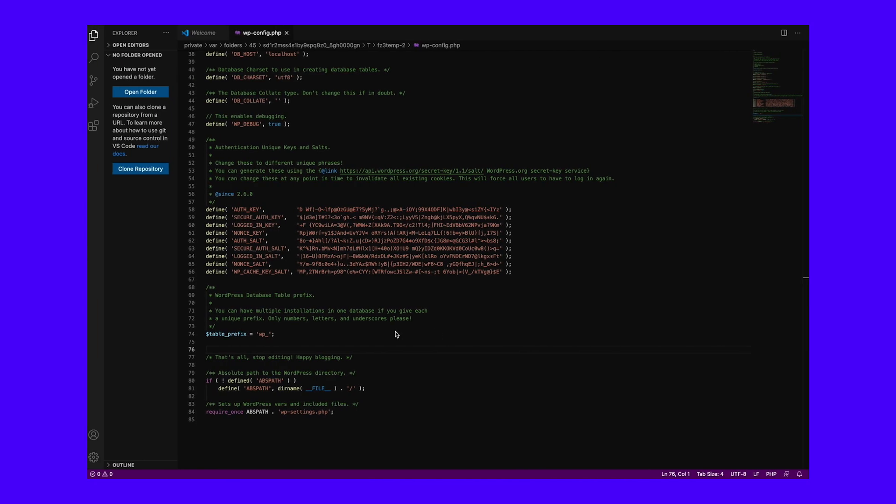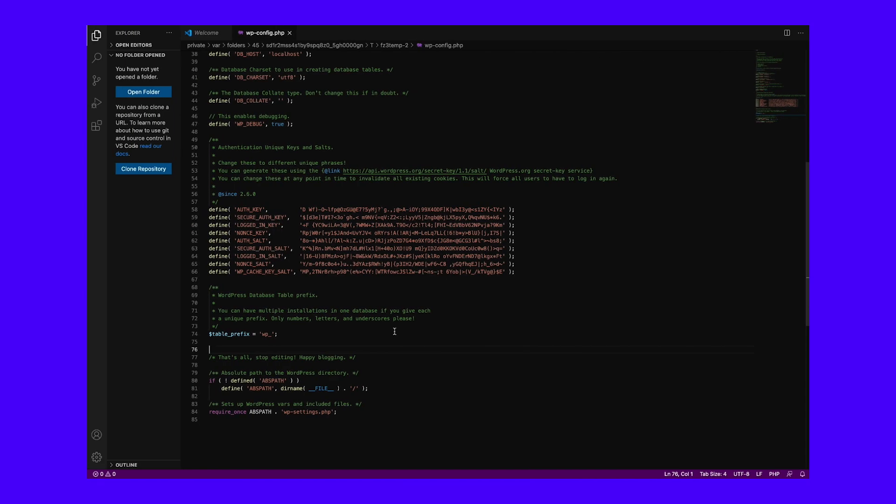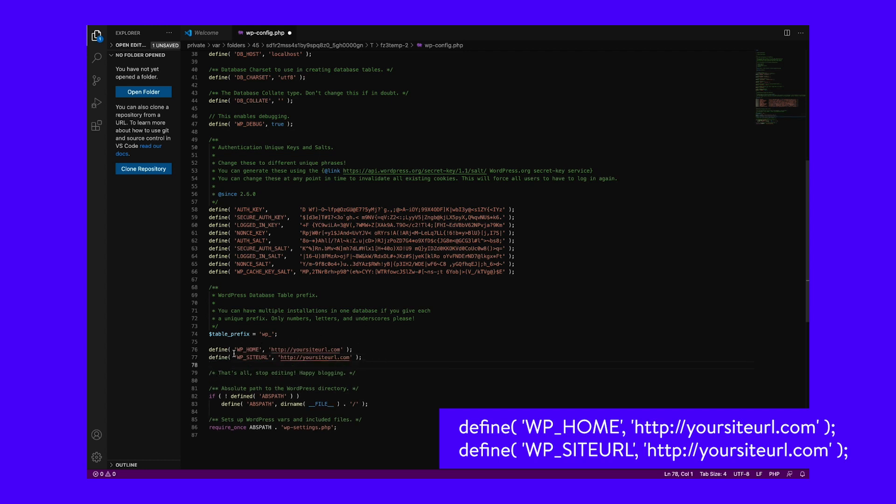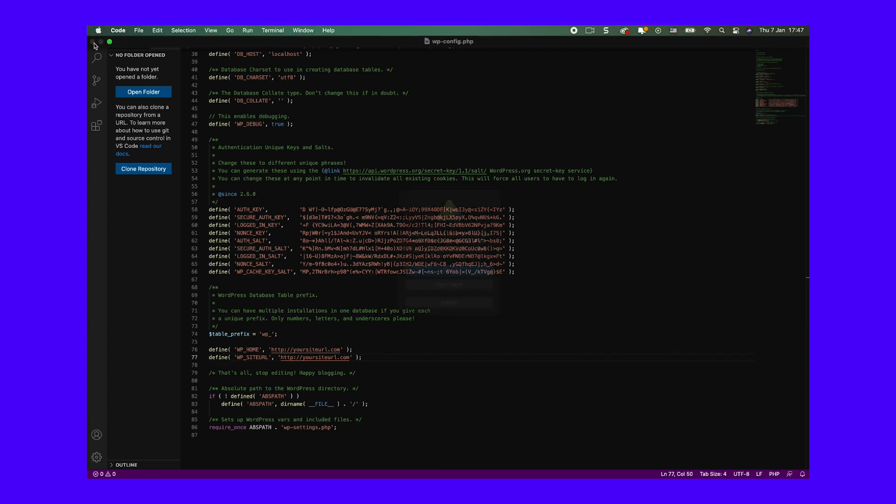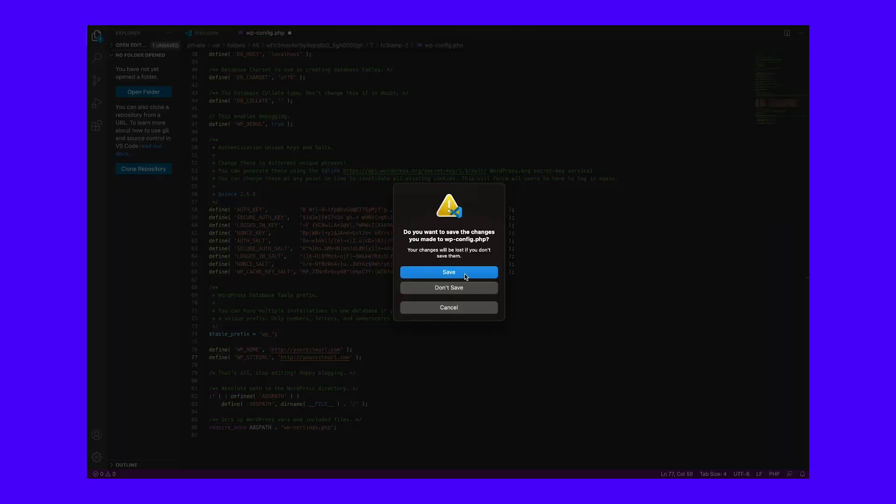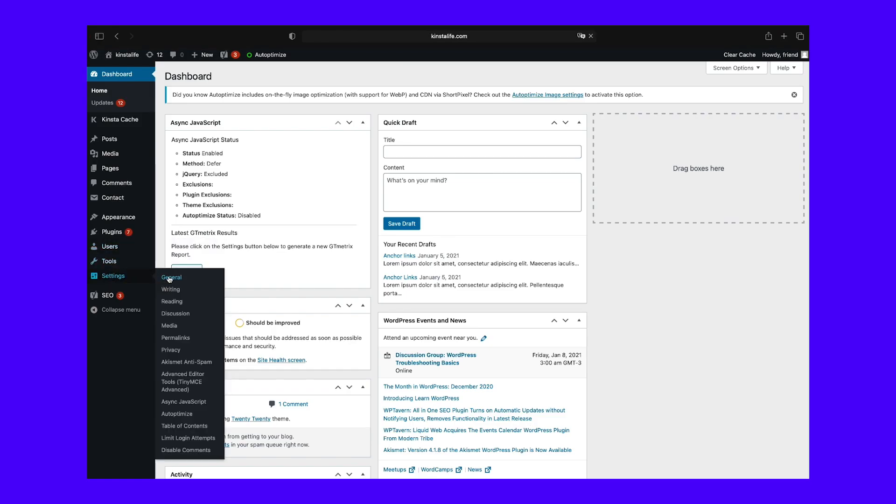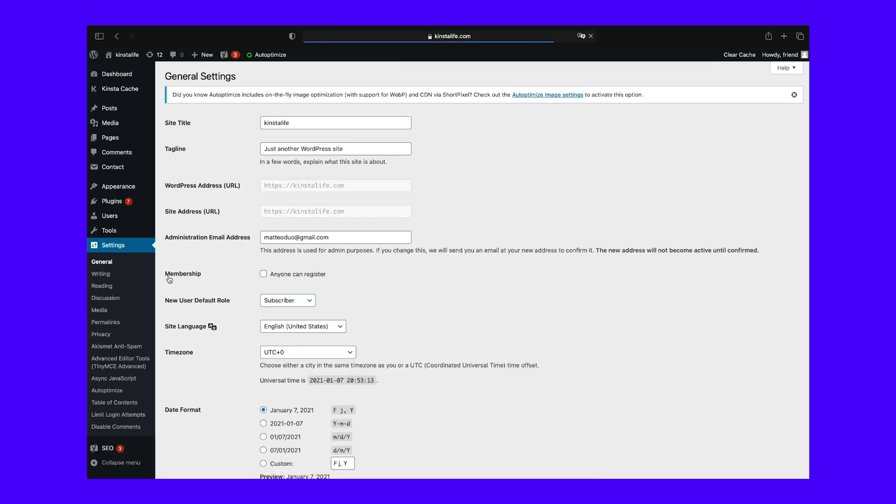In your wp-config file, add these two lines somewhere above the line that tells you to stop editing. Save your wp-config file and close it. When you go to the general settings screen in your WordPress admin, you'll see that those two fields are now grayed out. You can't edit them unless you remove those two lines from the wp-config file.